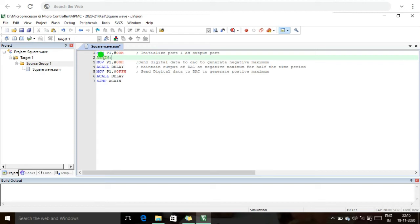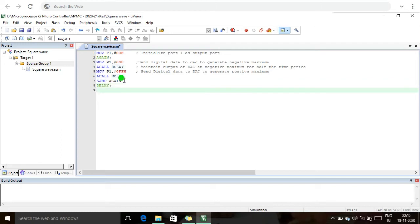Now we write the delay subroutine program. Whenever the ACALL instruction calls the delay, it jumps directly to this delay label. Under the delay function, we use MOV R1, #0FFH to initialize the R1 register. This loads the count value of FFH into the R1 register.